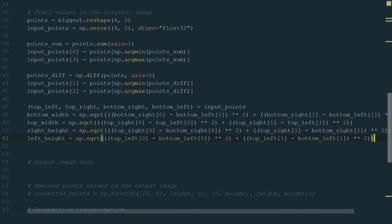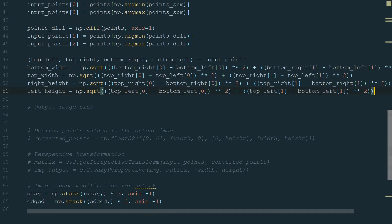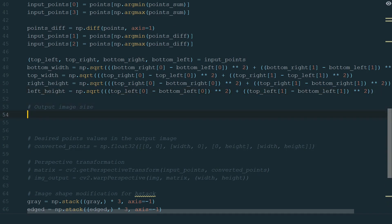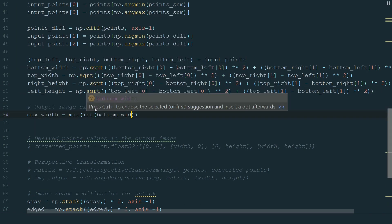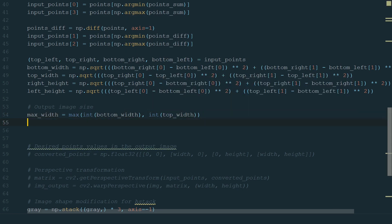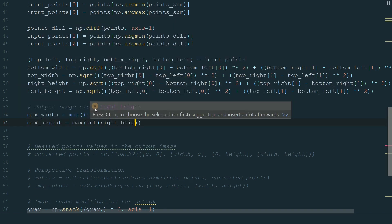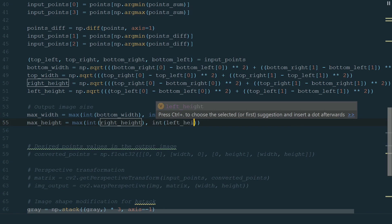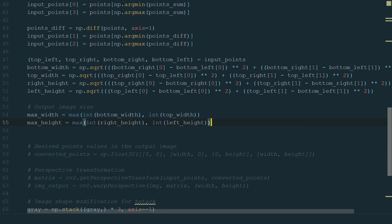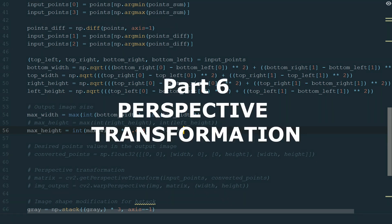What's left is to define the output image size. Due to perspective, we don't know the exact dimension, so we will use the maximum width and height. For that, we will use the max function and convert our inputs to integers. In this example, we can clearly see that we have an A4 size paper. We could use the A4 paper dimensions, but for this example, I will just keep the same aspect ratio.